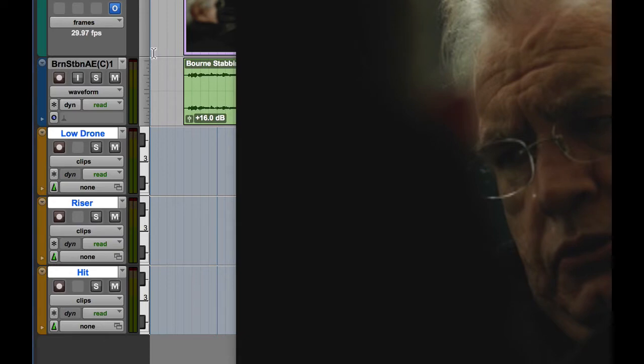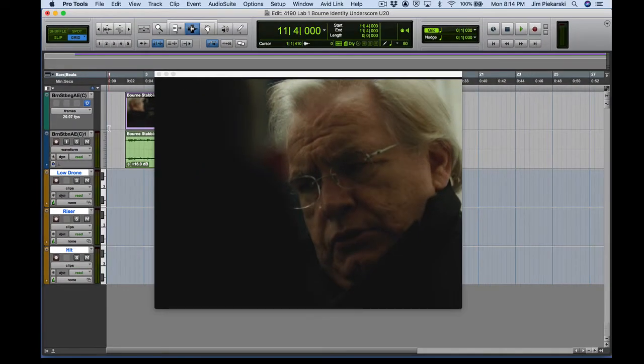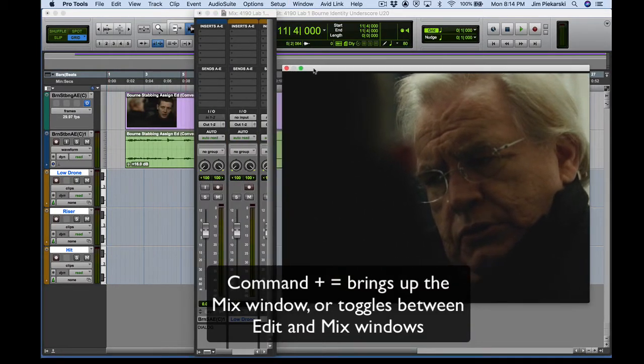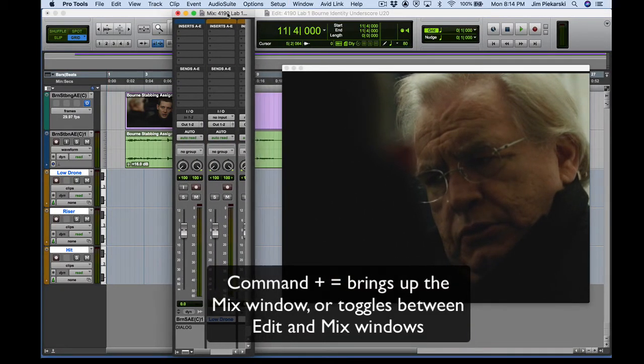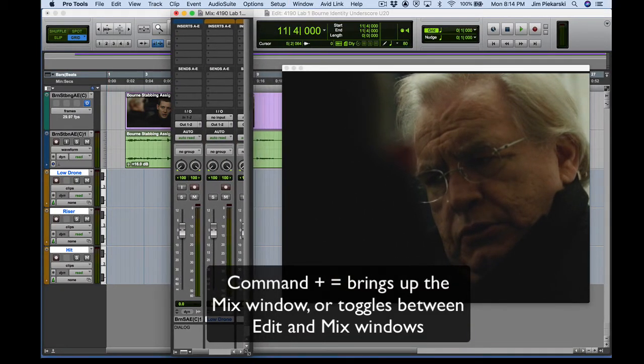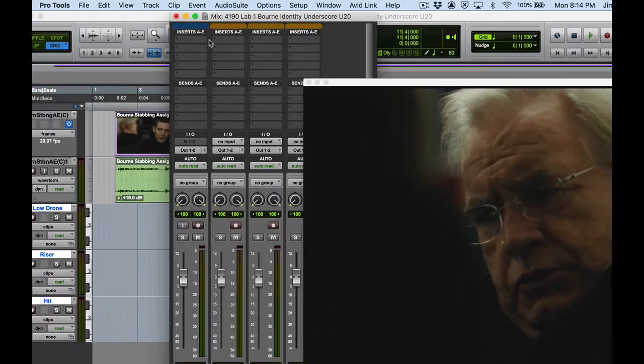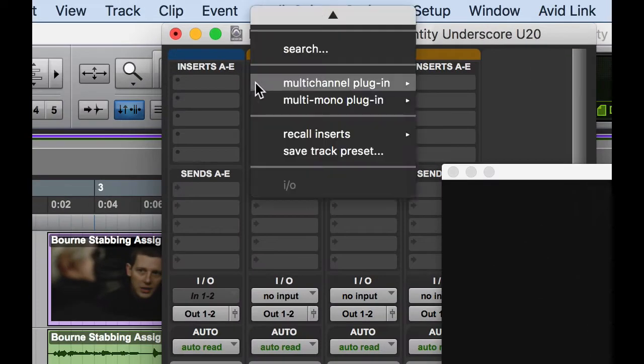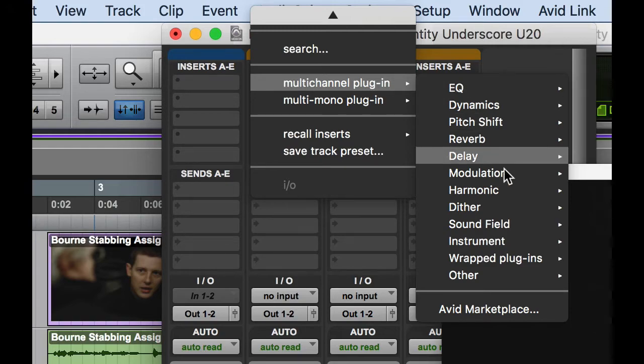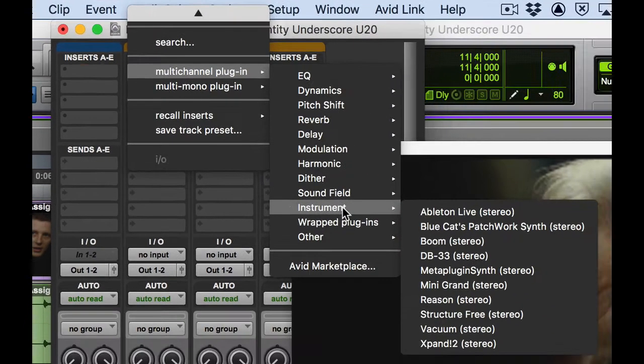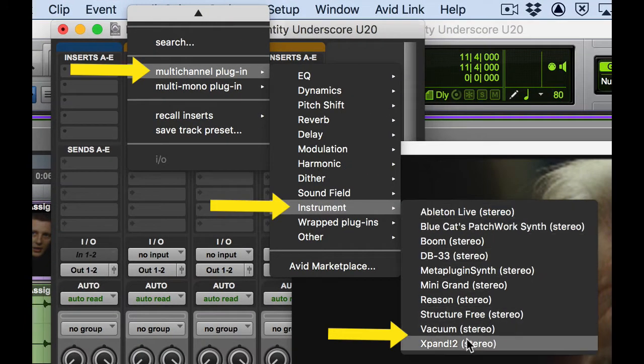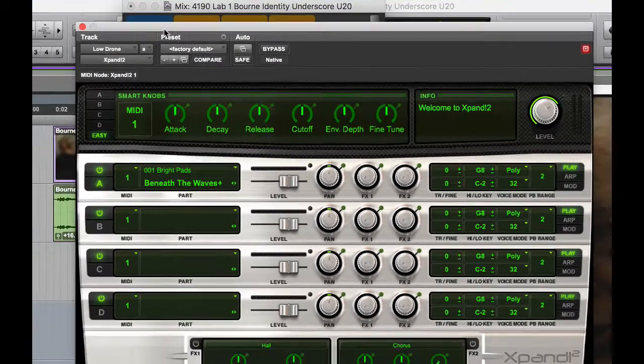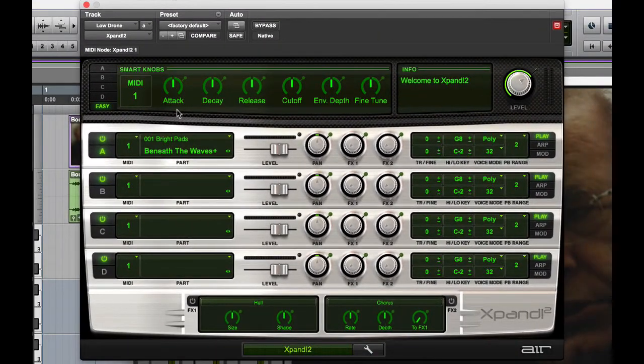And I like to work in the mix window when I'm bringing in instruments. So command equals toggles between my edit window and my mix window. So just go ahead and bring that out. Go to inserts right here. Multi-channel plug-in. Instrument. And expand. And again, this is what comes stock with Pro Tools native. So it's already installed on your Mac or your PC.